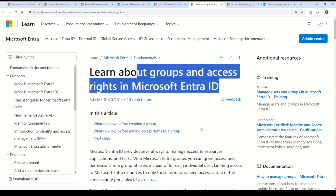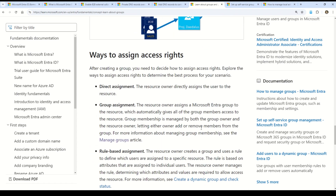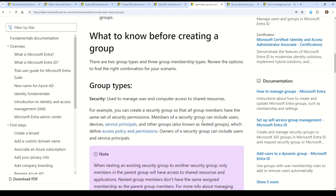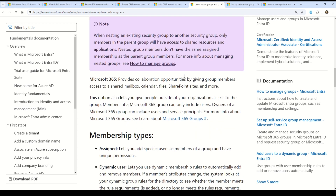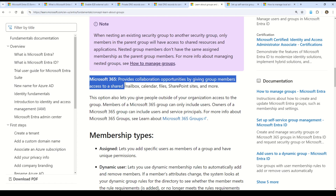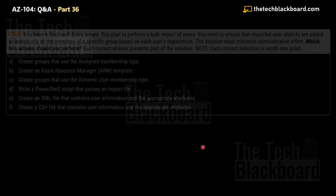Let's understand groups in Microsoft Entra ID. The key concepts are: Group Management — Microsoft Entra ID allows you to manage access to resources and applications using groups, simplifying user management and enhancing security. Group Types — there are two types: Security Groups, used to manage access to shared resources, and Microsoft 365 Groups, used for collaboration including shared mailboxes and calendars. User Requests — users can request to join groups, and these requests can be managed by group owners who can allow or deny users.